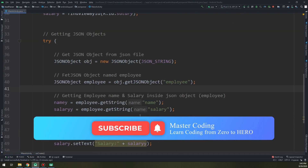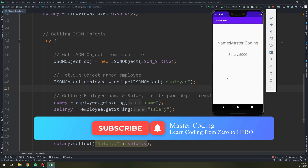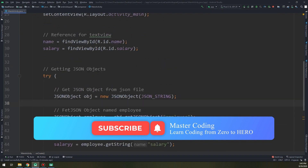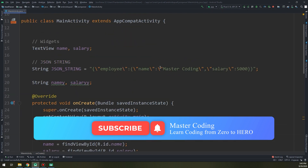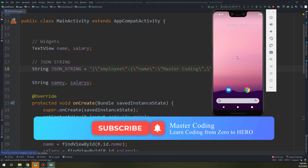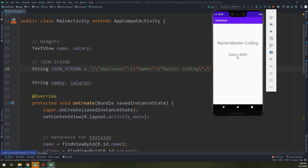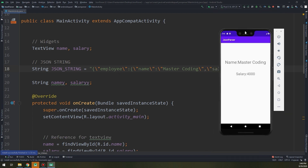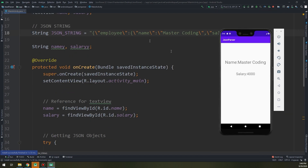Let's run and see — and here we go! This is the name and this is the salary, fetched exactly from the JSON string. Thank you guys, see you in the next videos.